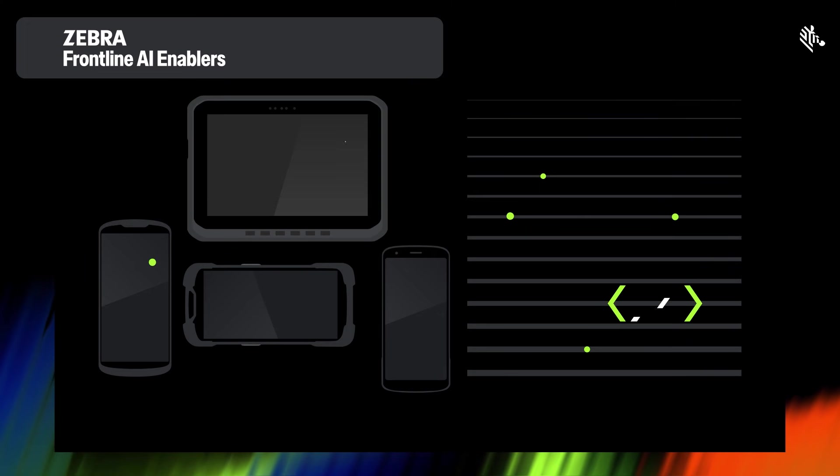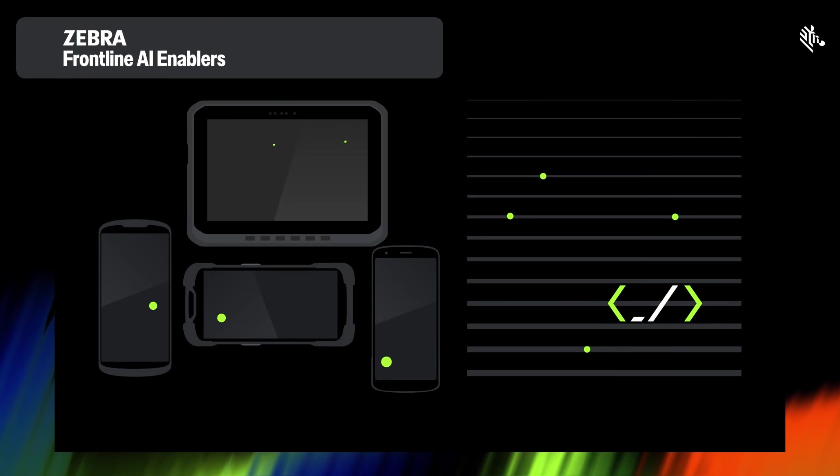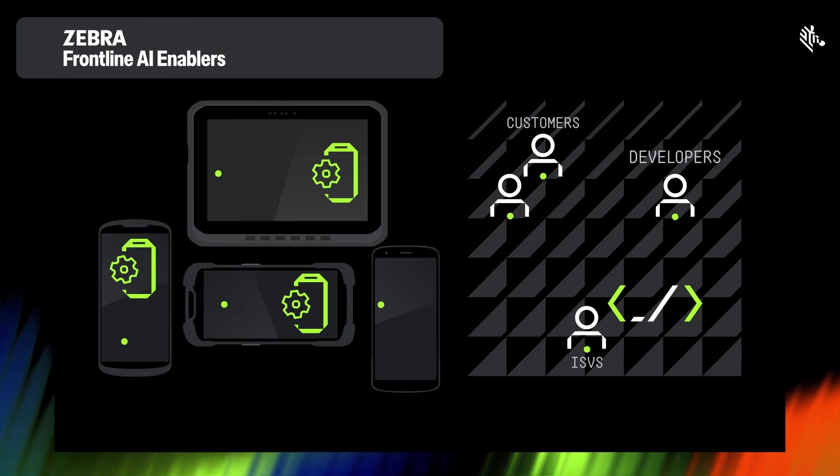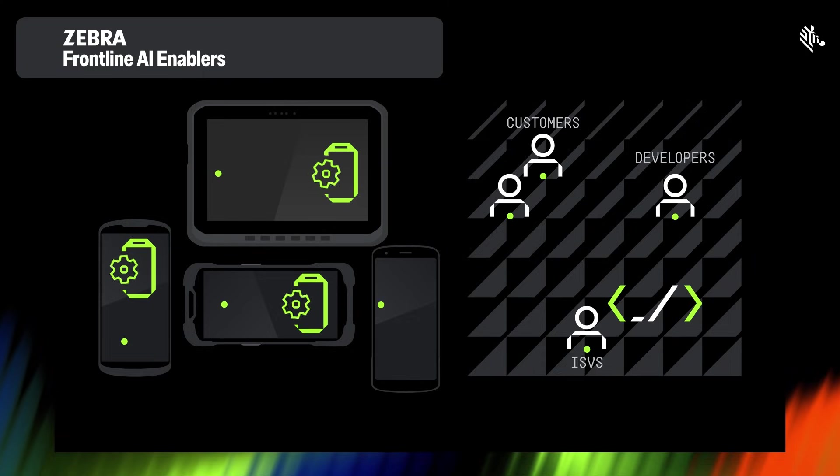Zebra Frontline AI Enablers further differentiates Zebra mobile computing devices, giving your frontline workers a performance edge.